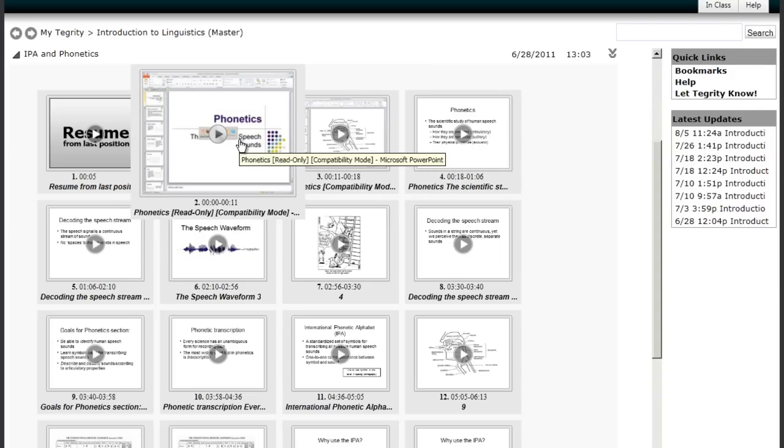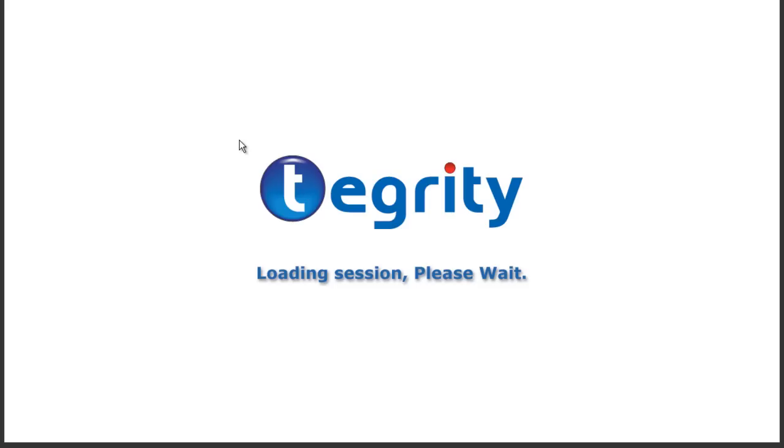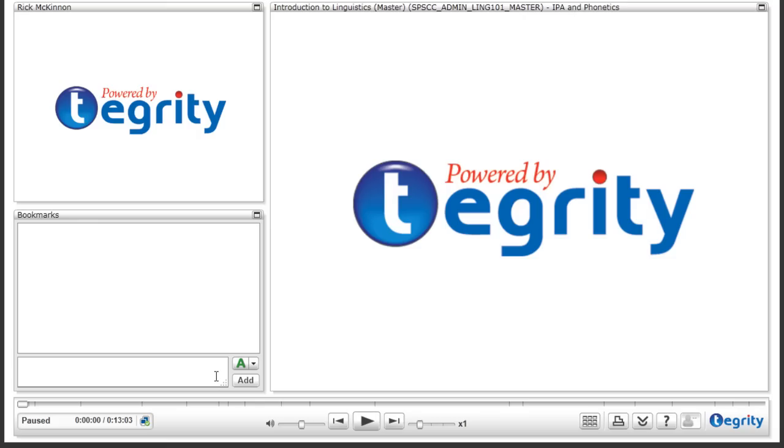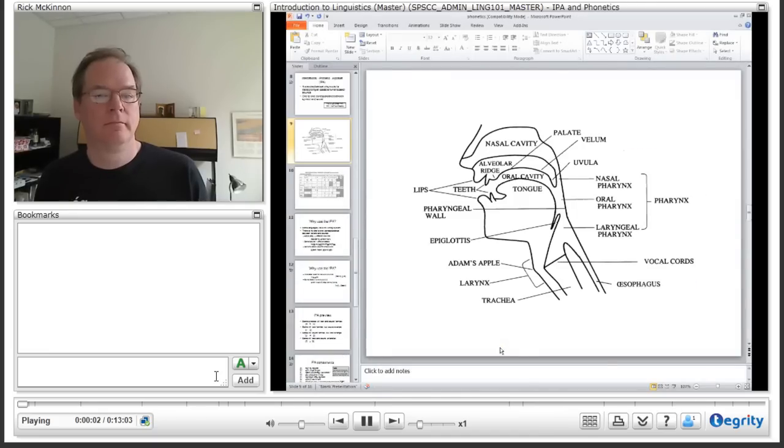Now what it's showing me are the chapters in this recording. And Tegrity divides up the presentation into chapters based on the slide that's showing at that time. So I'm going to click on the first slide to initiate the playback and it's loading the playback screen. And here we go.